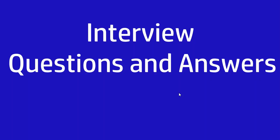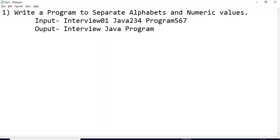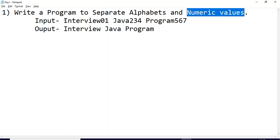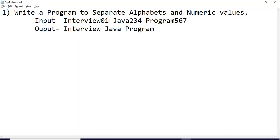So let us jump to today's Java program, which is asked in most interviews. The first program I'll be covering: write a program to separate alphabets and numeric values. My input string is 'interview java program', where at the end of each word I have added simple numeric values: zero one, two three four, and five six seven.